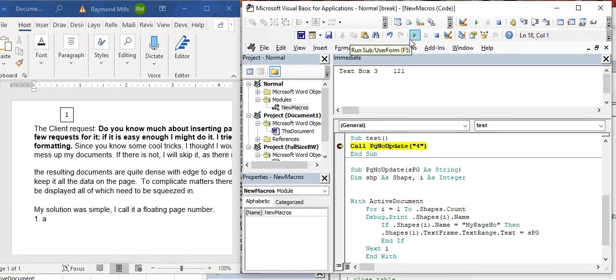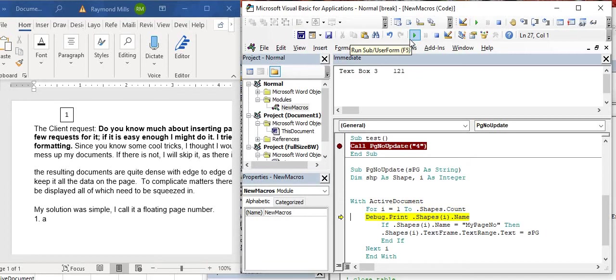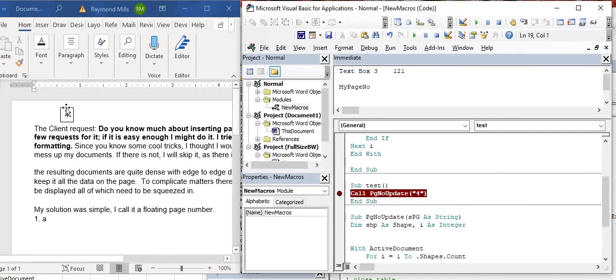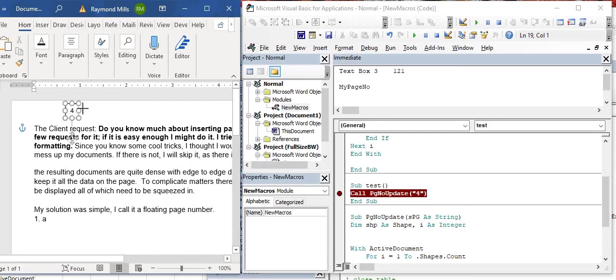So we know it should be MyPageNumber. Let's run it. So let's walk through this, step through it, F8, F8. With ActiveDocument, Shapes.Name, it's MyPageNumber. Did you see? It's now page number, it's now updated to 4. So what I like about it is, you could stick it anywhere.